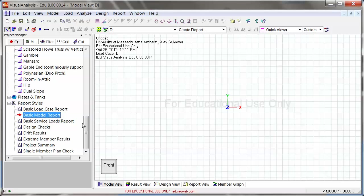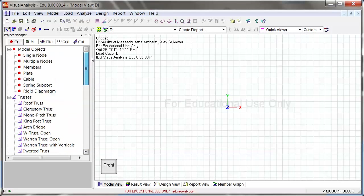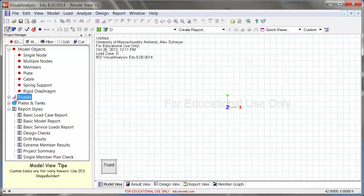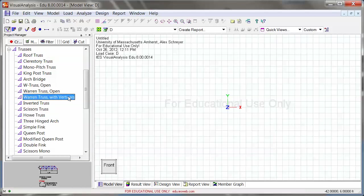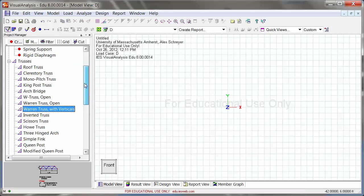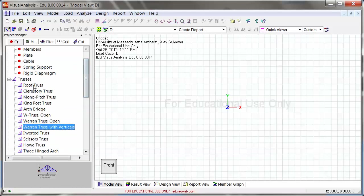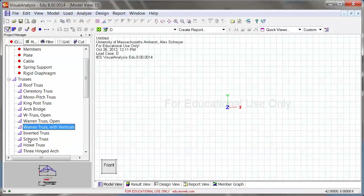This time I'm actually not going to draw individual members, I could do that of course, but on the left tab right here in the project manager, there is a collection of wizards for trusses, plates and tanks and so on. And so you can look through those and see what kind of trusses can automatically be generated.